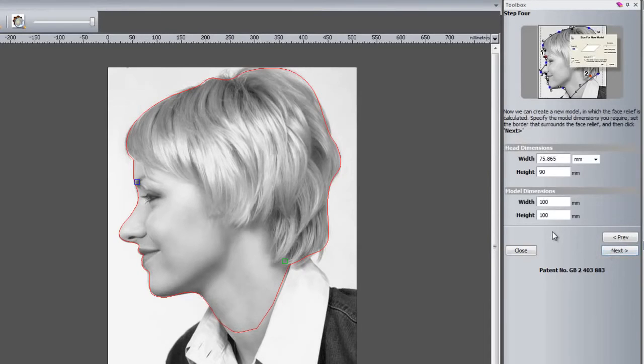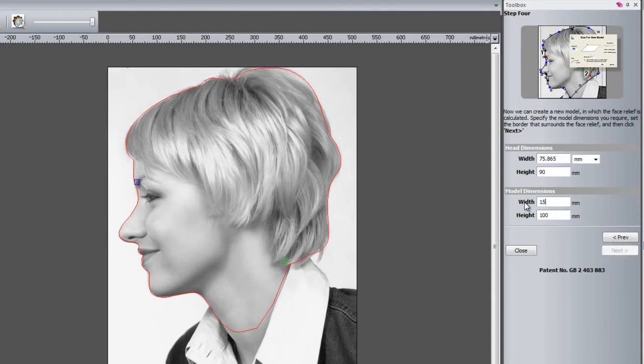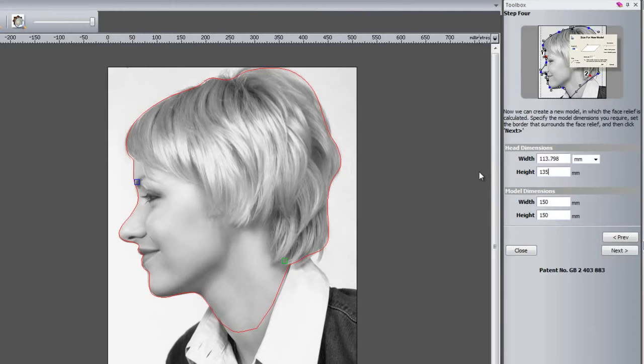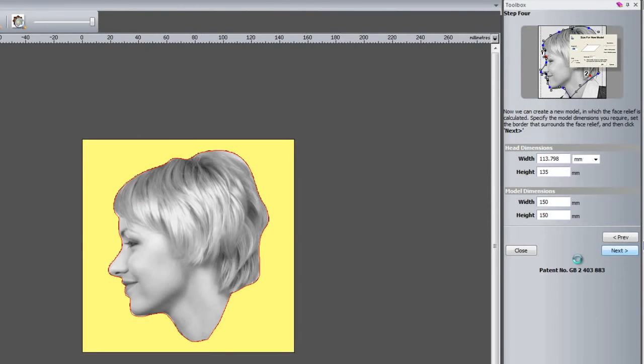Click next. This allows you to set up your model dimensions. Let's say my model is going to be 150 and I'm going to change the height of my lady's face to let's say 135 millimeters. Then I'm going to click next and this will generate the relief for me from the photograph.